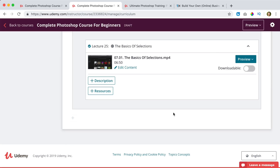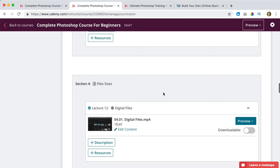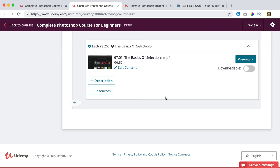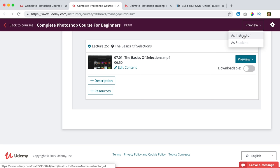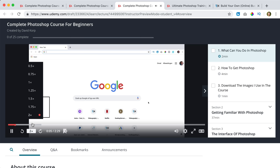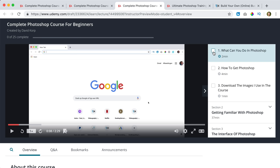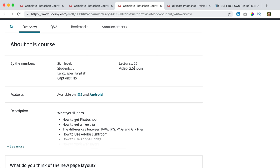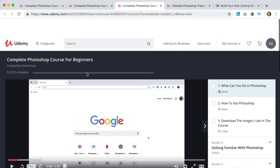I've now uploaded and configured seven sections. The course is not finished yet but I just want to show you how to upload it. When we've done that, we can click on preview — as an instructor or as a student. Let's do it as a student. This is what it will look like. You can play a video. You can mark a lecture as complete, or it will be checked automatically when you've watched the whole video, and then you can see your progress. Here you can see it's by David Corp, two and a half hours of video. I want to bring that up to 14 hours.